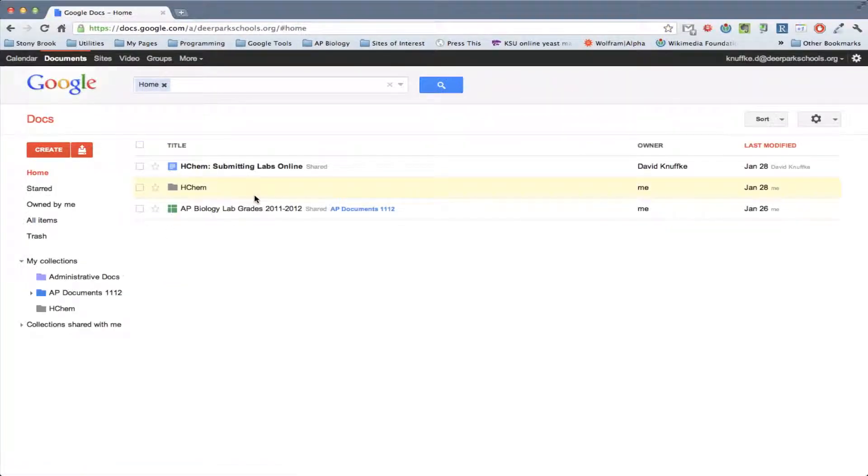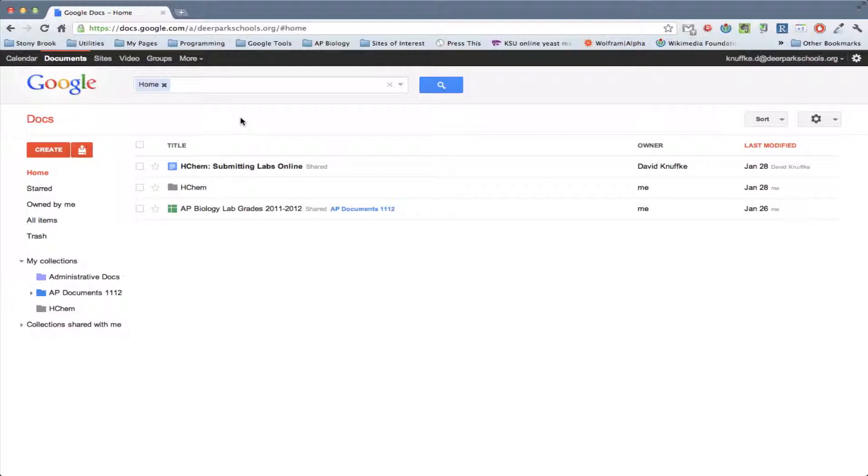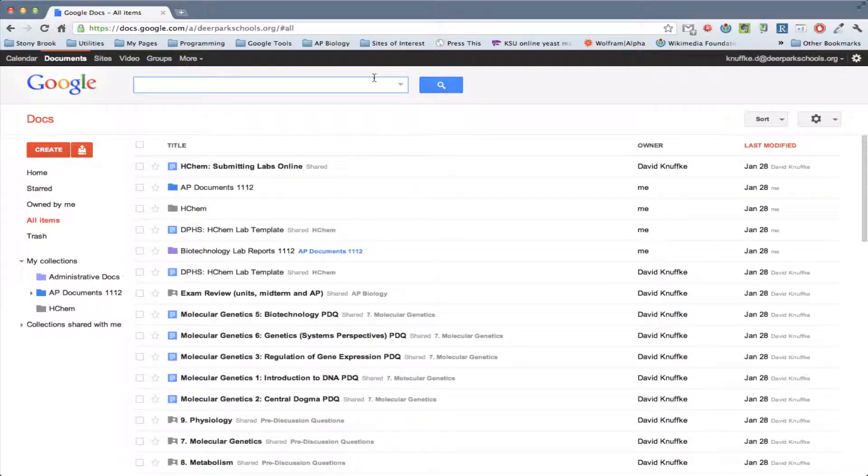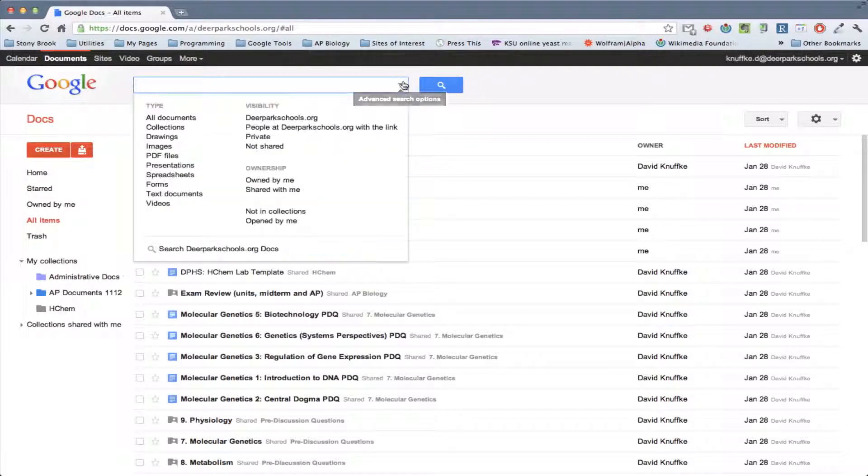And this is what you see, this is just the general kind of thing that you see whenever you go in to Google Docs. You guys are going to need to create a new document, but there's a template up there for you, which is nice.